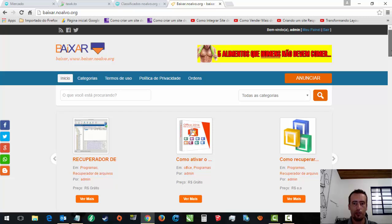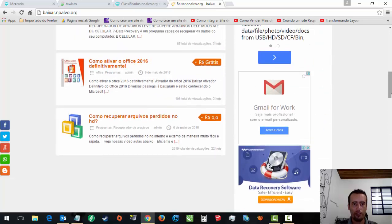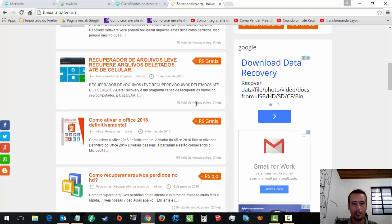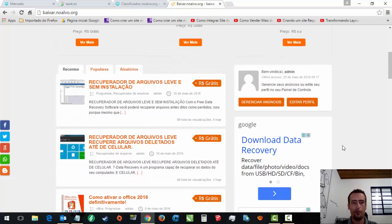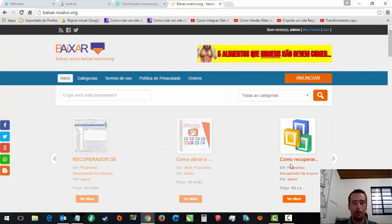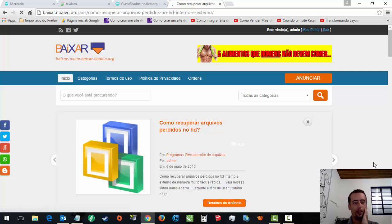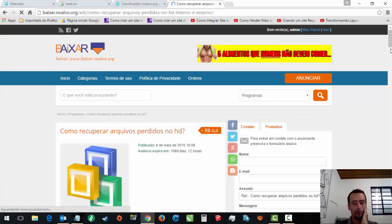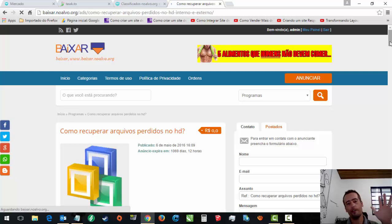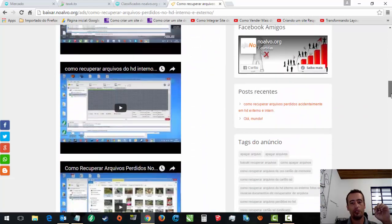A gente vai estar utilizando algumas técnicas em alguns anúncios pra ver qual a diferença entre um e outro. Por exemplo, esse tem 2.010, esse já tem 108, esse aqui já tem 68, esse tem 98. A gente está vendo qual está saindo melhor. Porque nós estamos criando um curso de SEO que engloba vários nichos, pra blog, pra sites classificados.